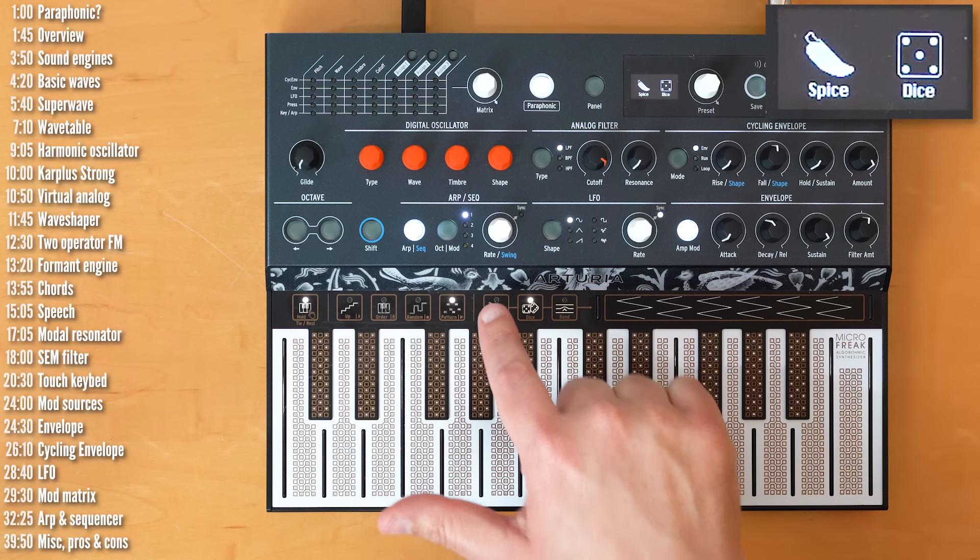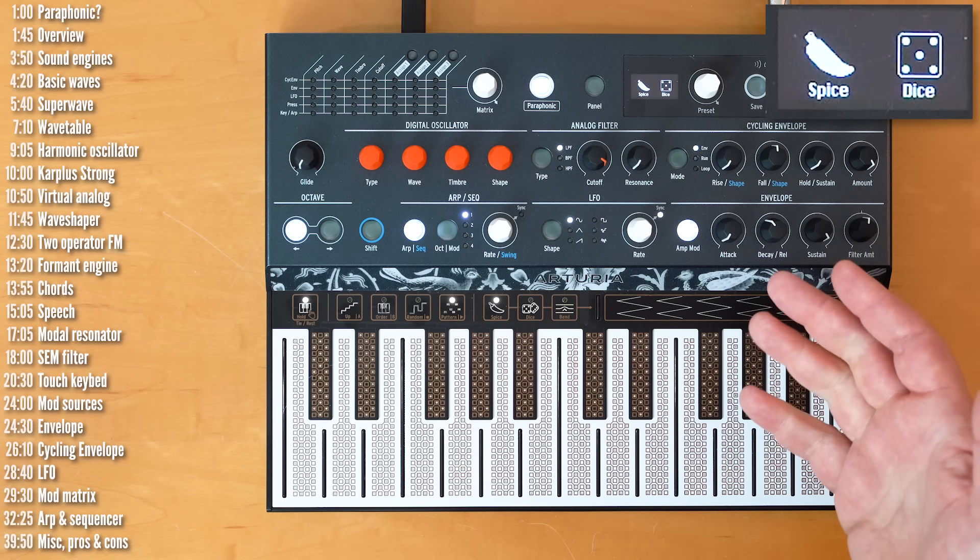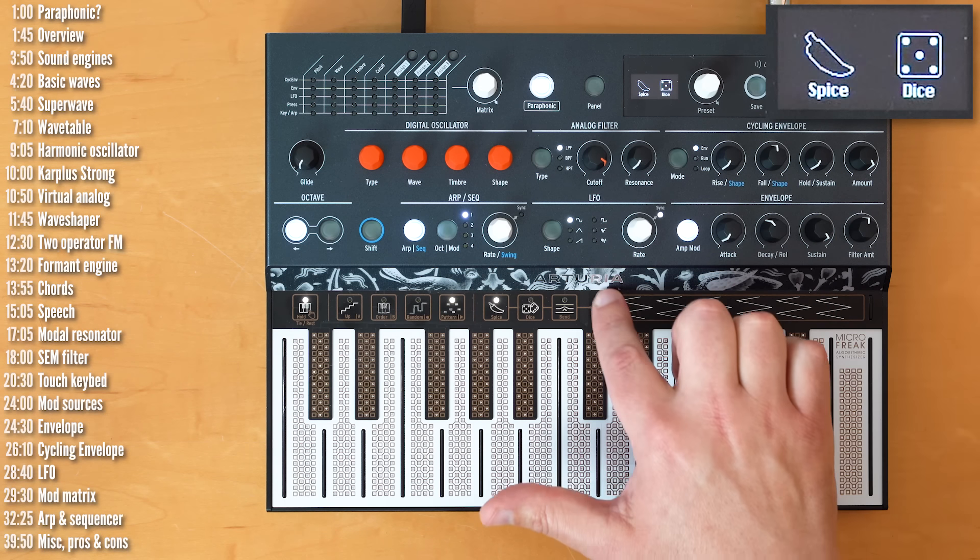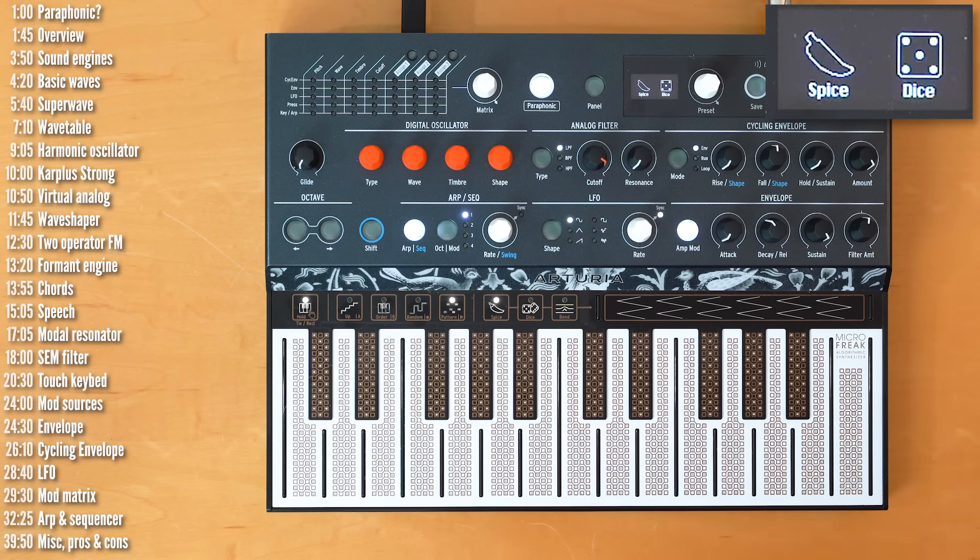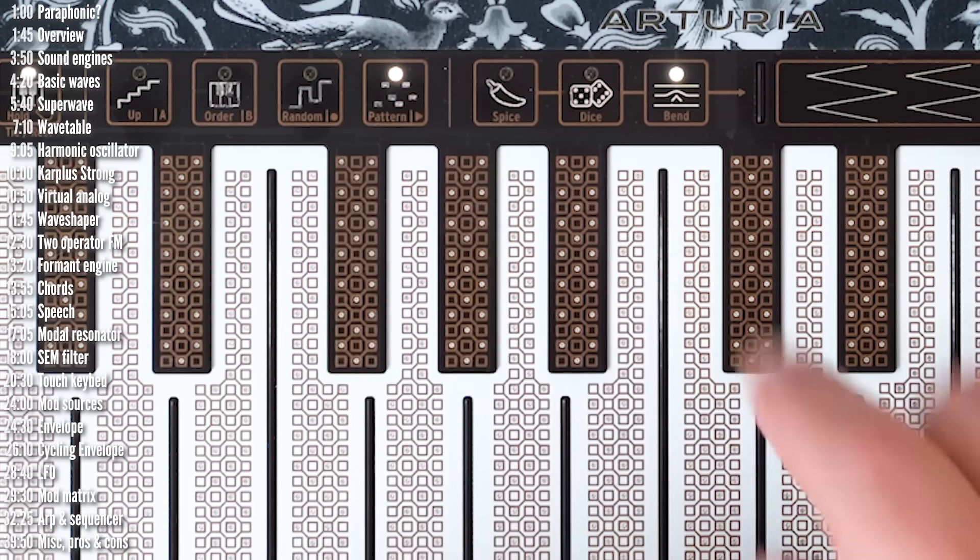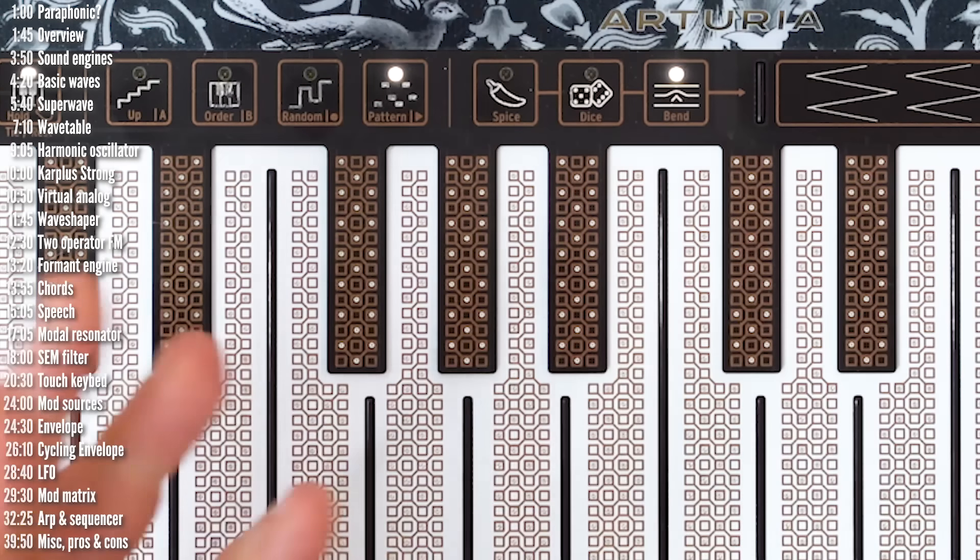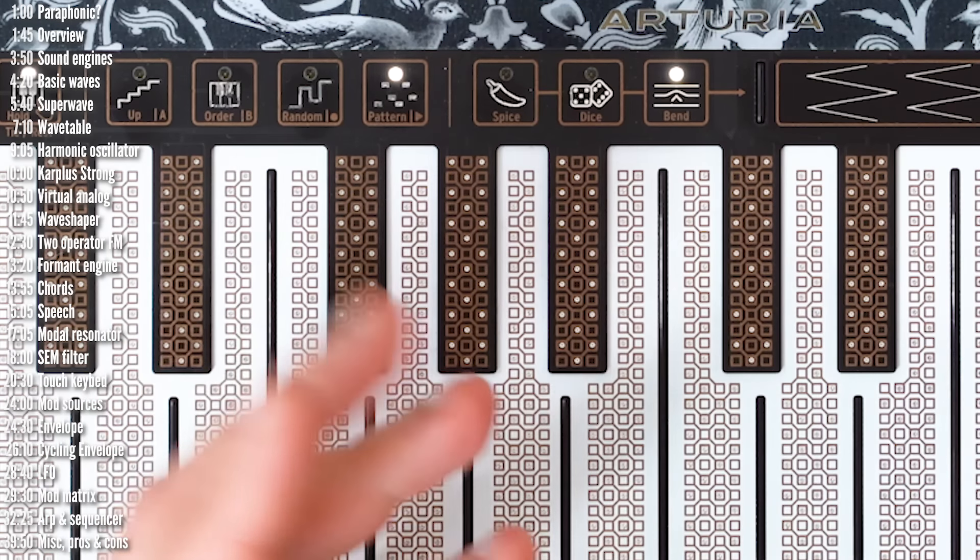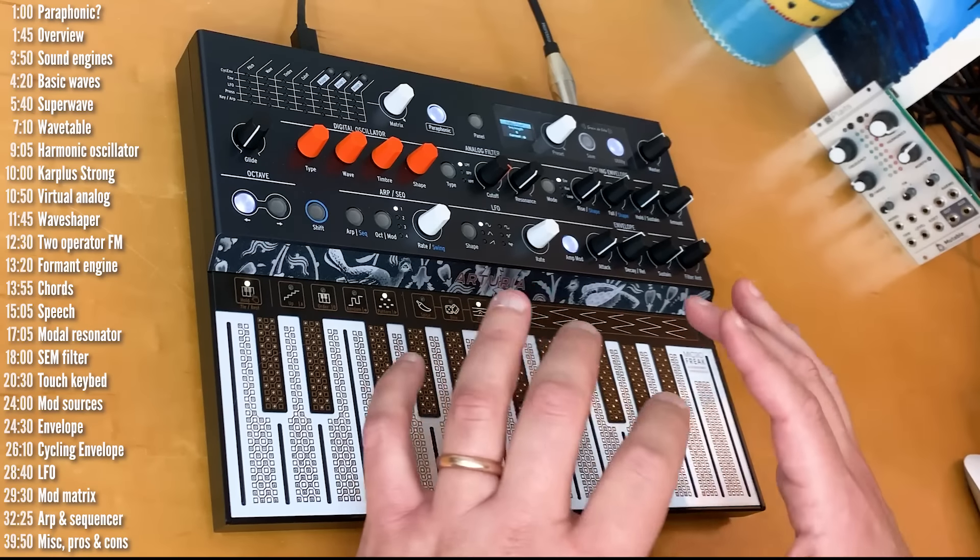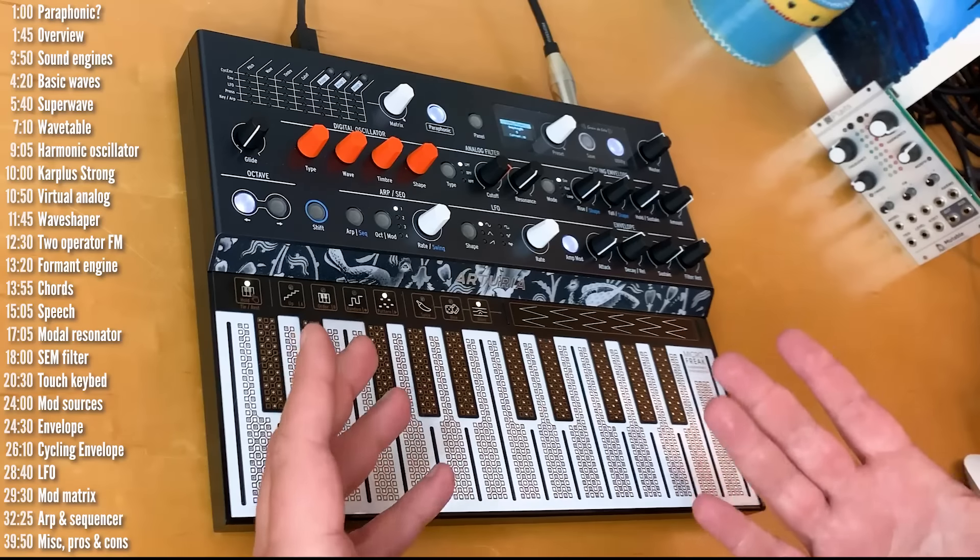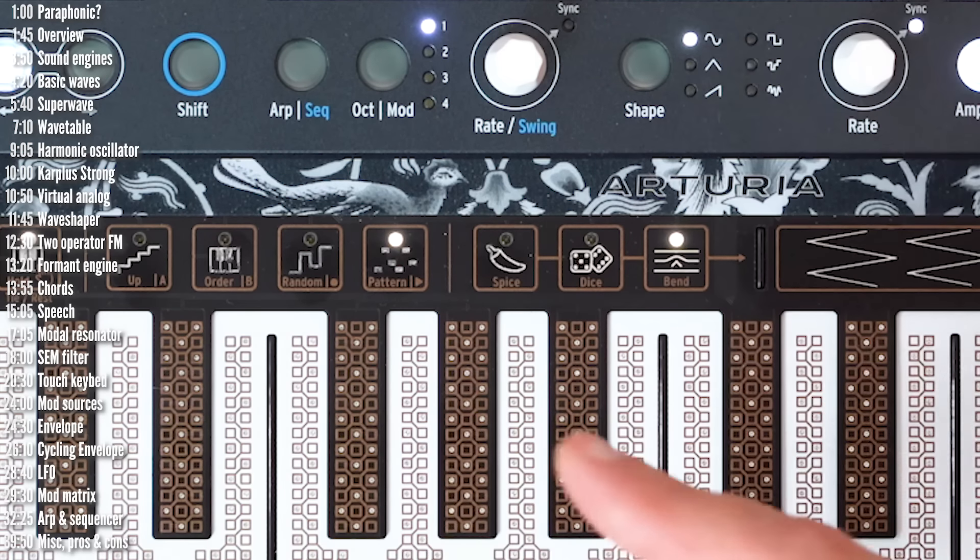So, the spicier you've got this set, the more the pattern will evolve. And if you want to de-spice it, just move it all the way down, and you'll have the original pattern that you played. So, these pattern and splice and dice parameters are really interesting ways to take a certain melodic idea that you have in your head and mess around with it and create random variations on it that aren't too far away from where you started, but are real generative in nature. Now, splice and dice also apply to the sequencer.